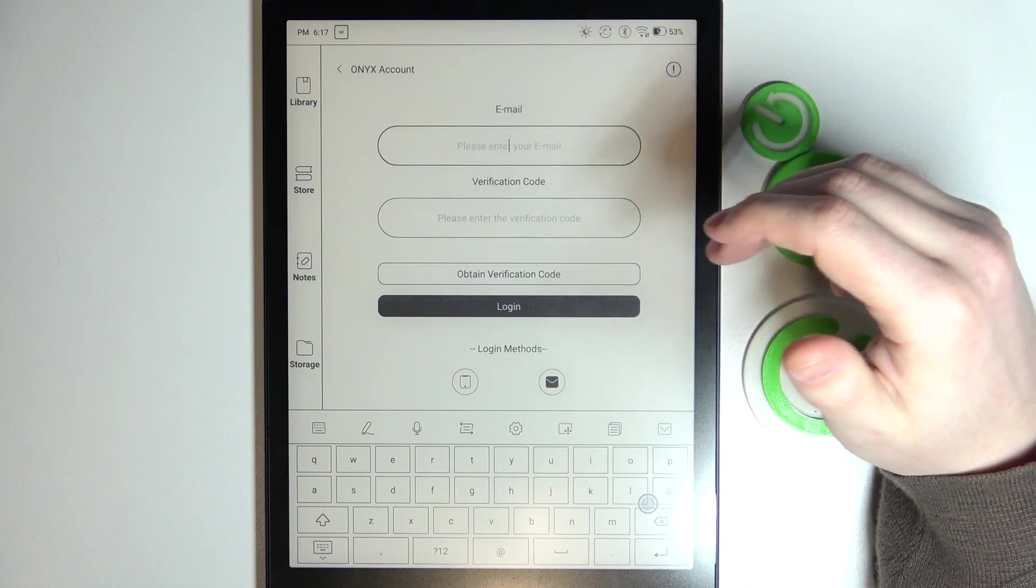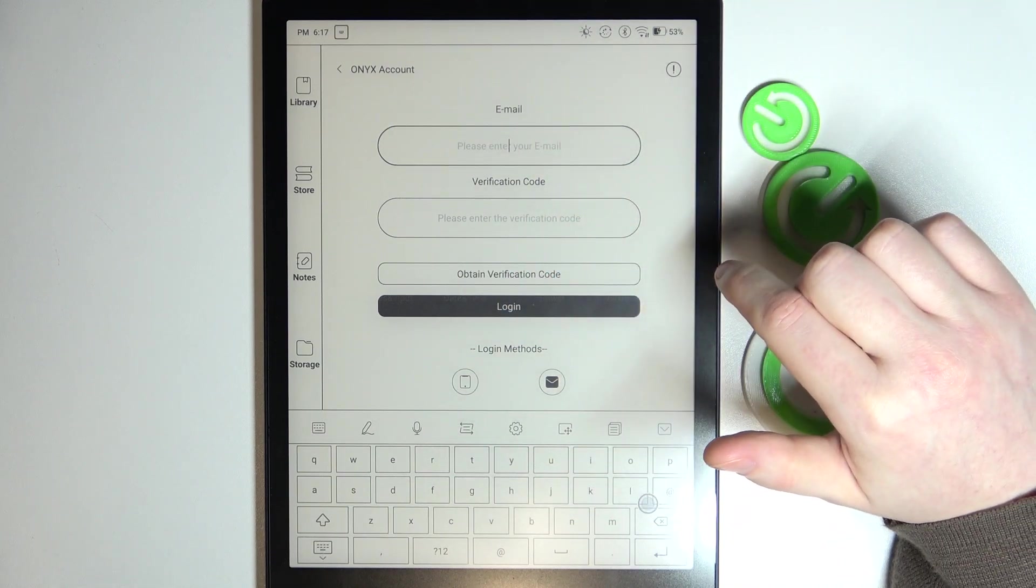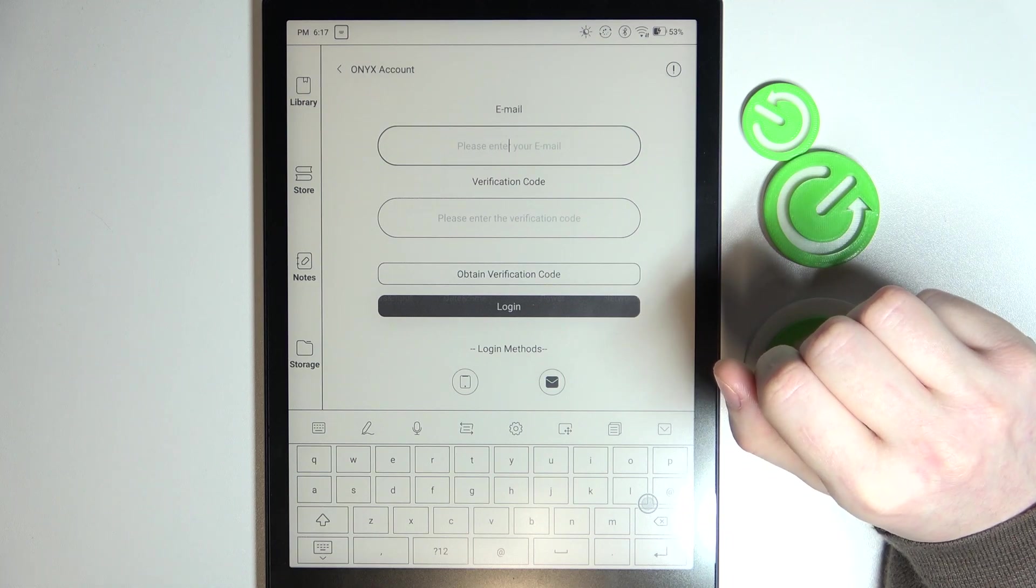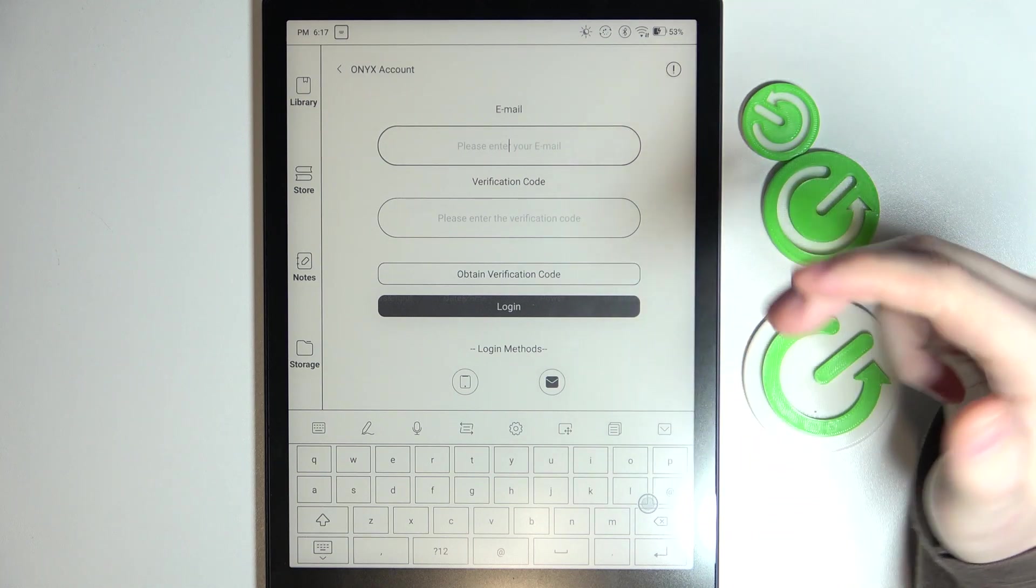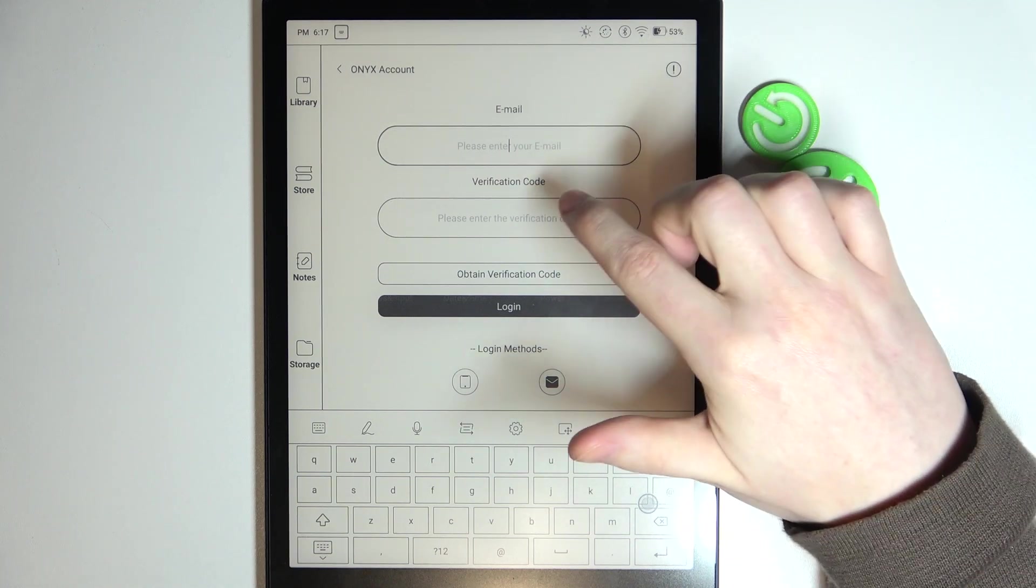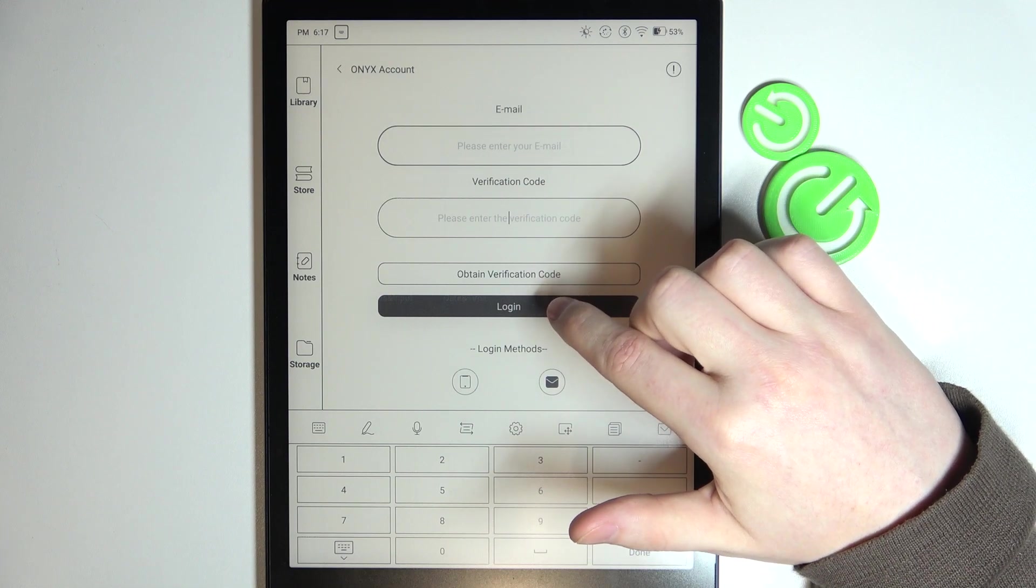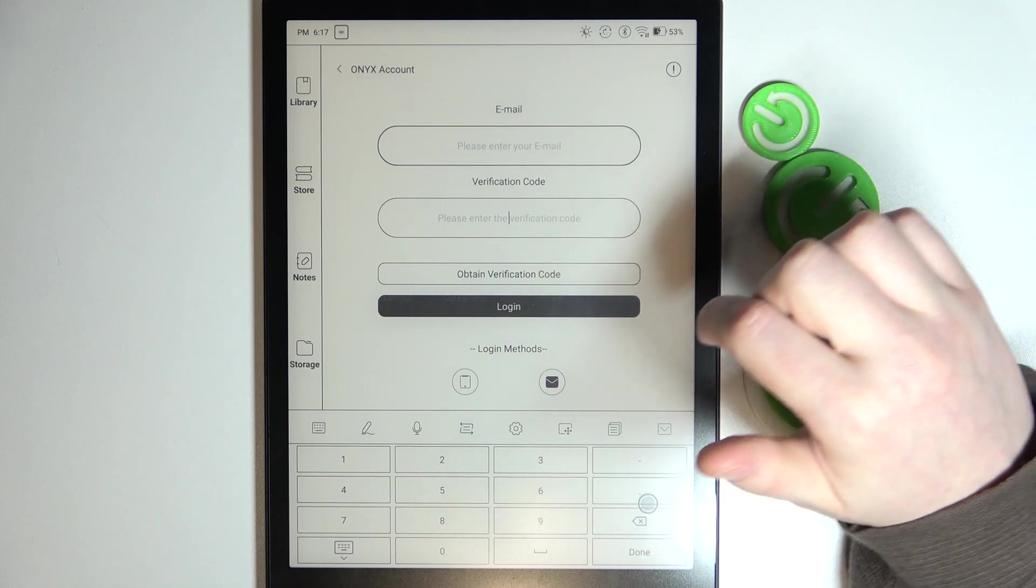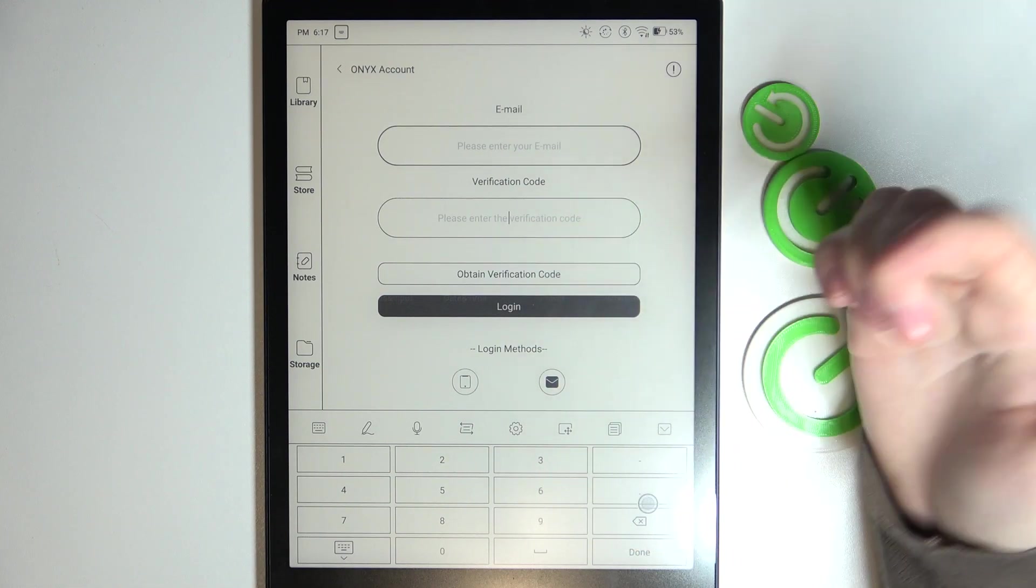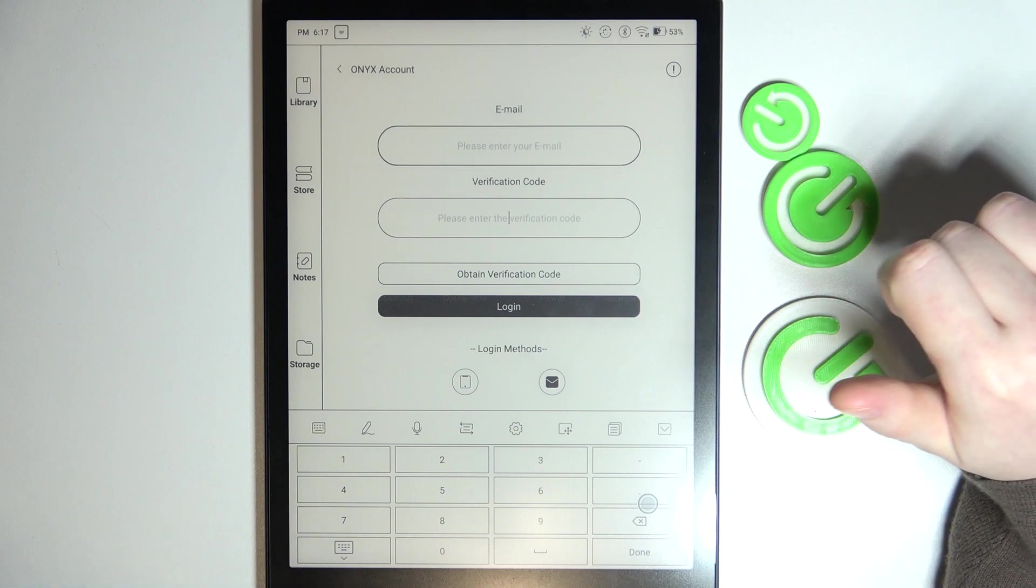Click on obtain verification code, wait until the code is received on your email and enter it right here. Then click on the login and that way you should be able to create your first account.